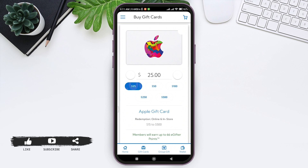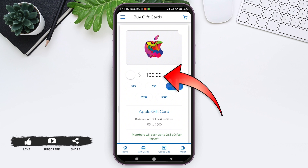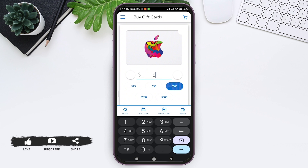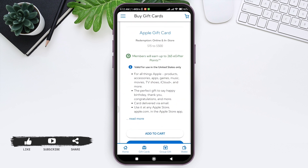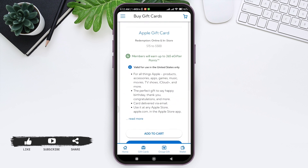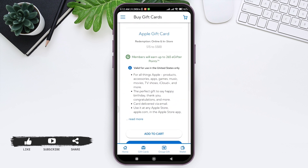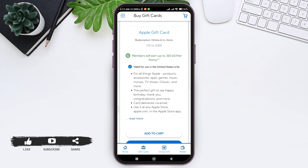Here you need to first enter the amount that you want in your gift card. You can choose from the preset amounts shown, or you can also enter your own amount by tapping on the amount field and entering the amount you want. Now scroll down to see the information regarding your gift card.